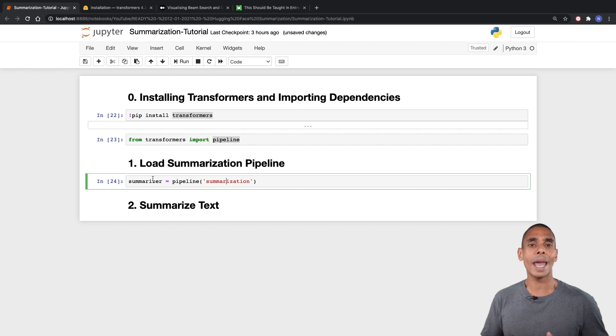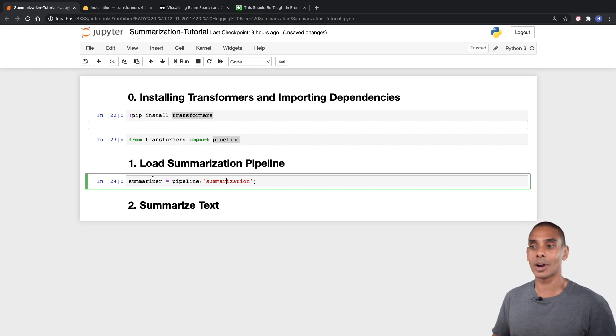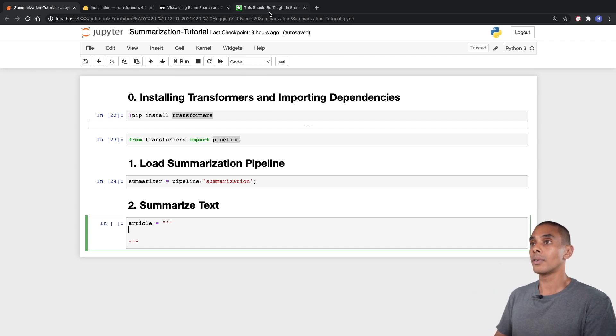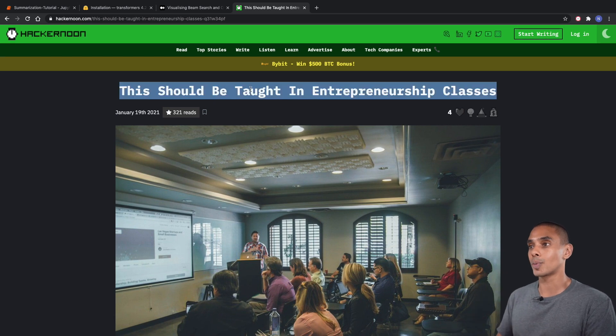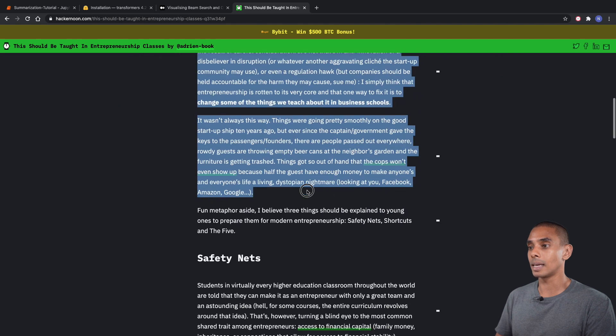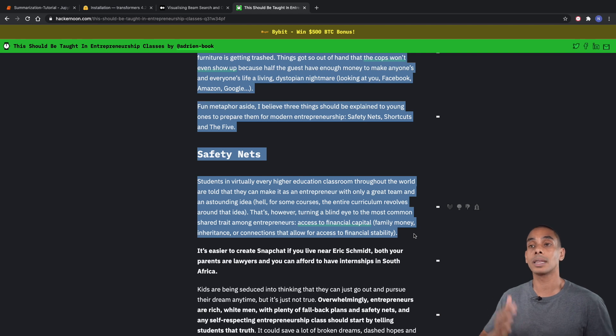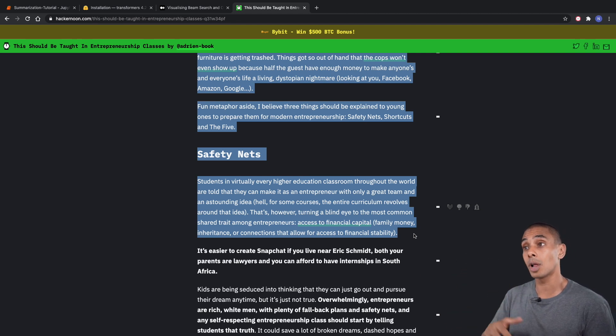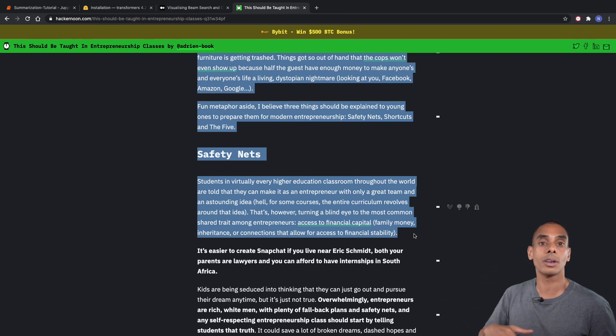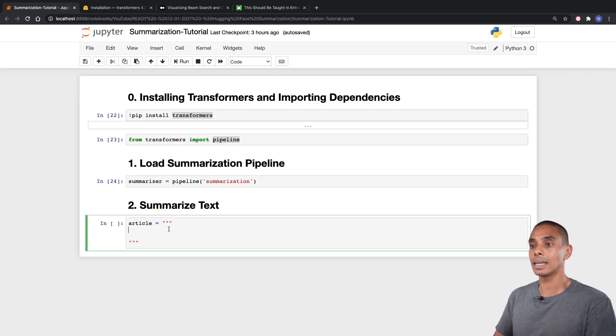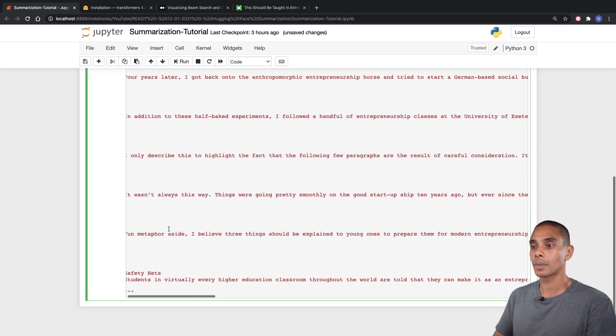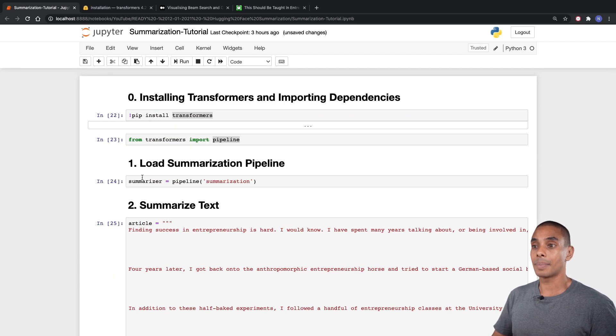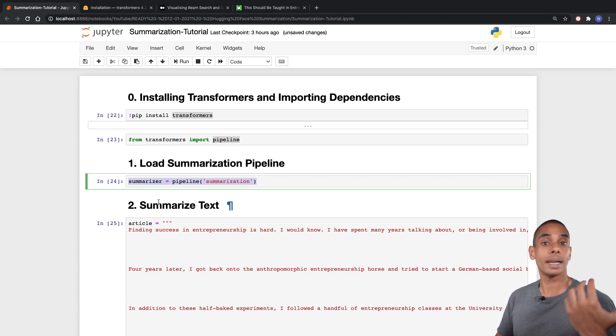Now we actually need some text. We're going to grab part of a blog post from Hacker Noon and try to summarize that. We'll first create a new variable called article and leave it empty for now, then paste in some text. I found this article which basically tells us this should be taught in entrepreneurship classes. Rather than reading the entire article, we might just choose to summarize it. The pre-trained summarization pipeline does have a bit of a limit as to how large of an article it can summarize. In this case, I'm just copying part of a blog post. We're going to grab this block of text, paste it into our article variable.